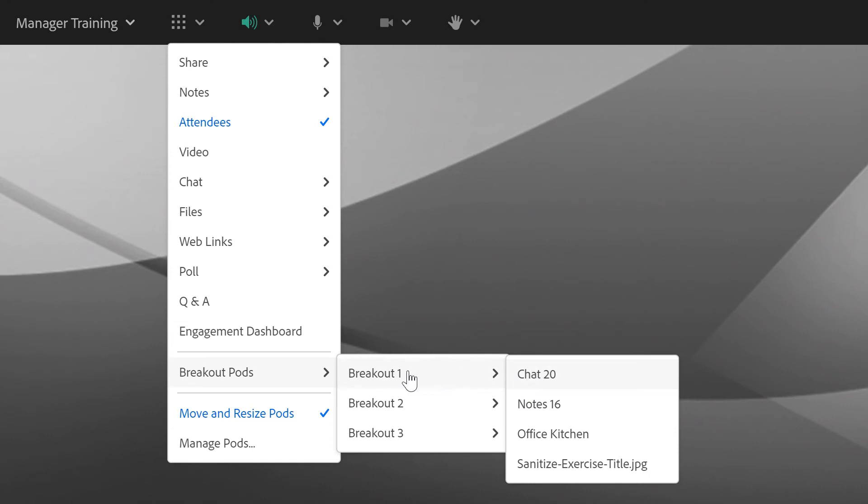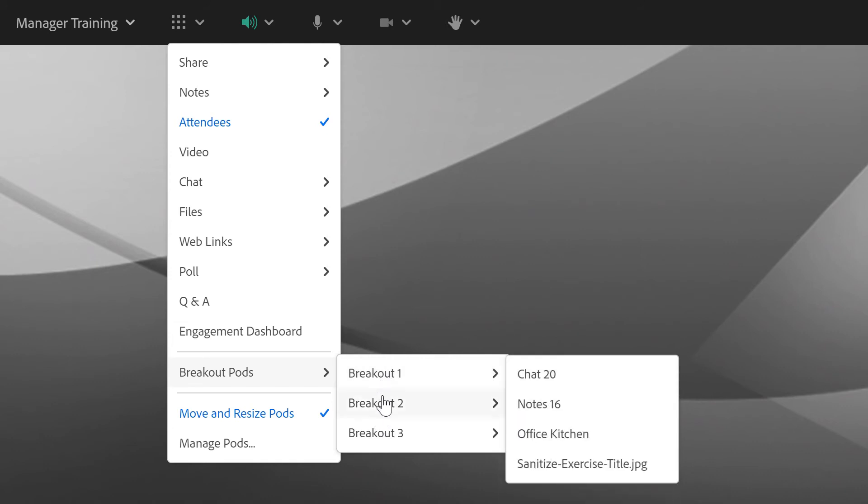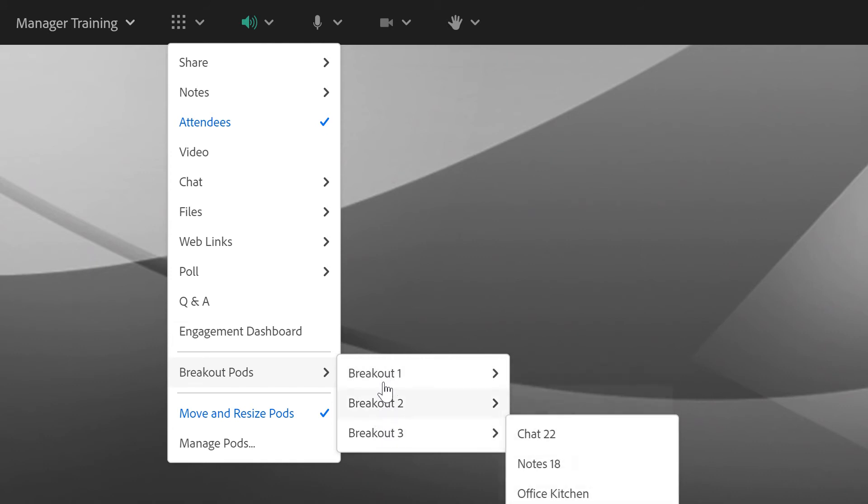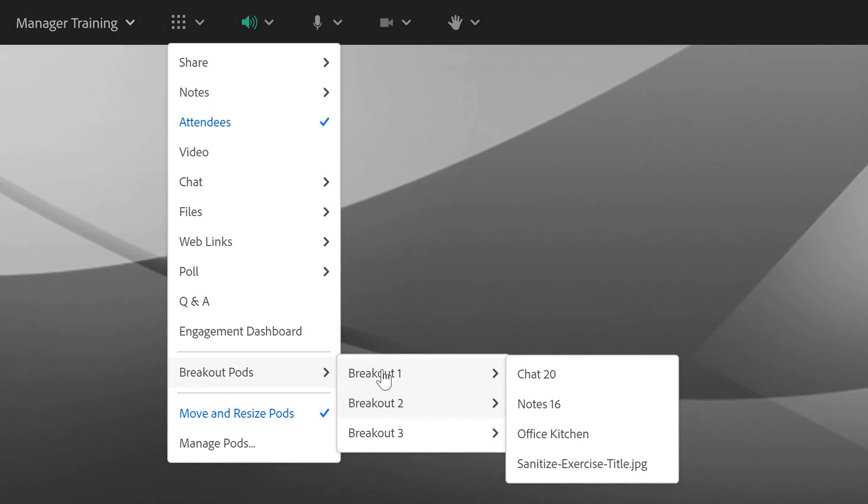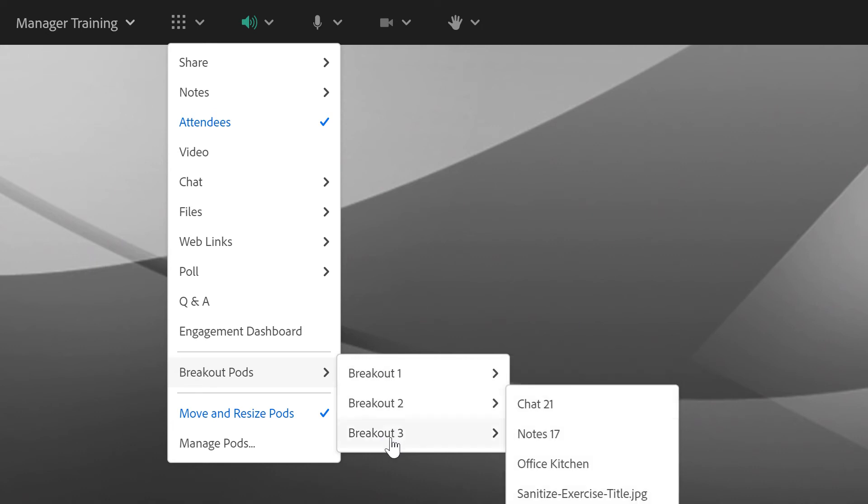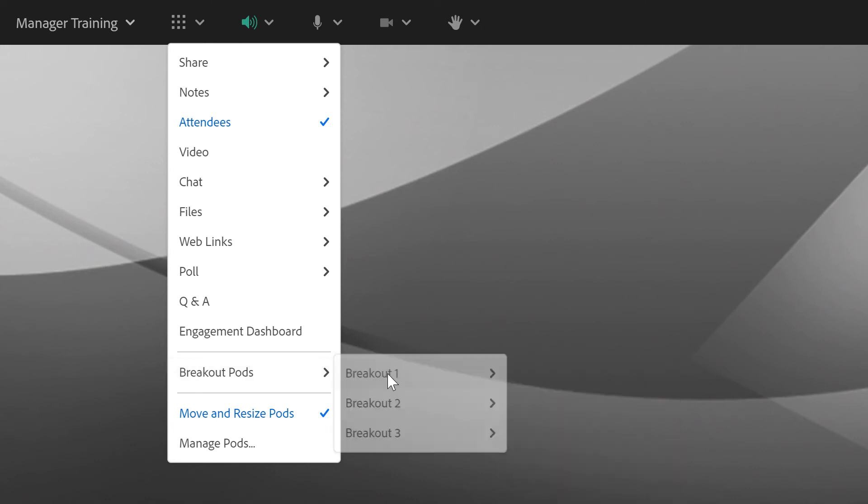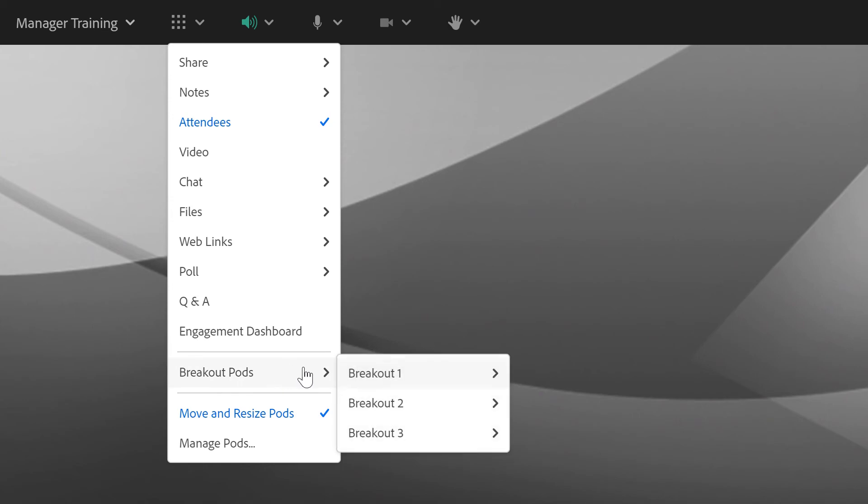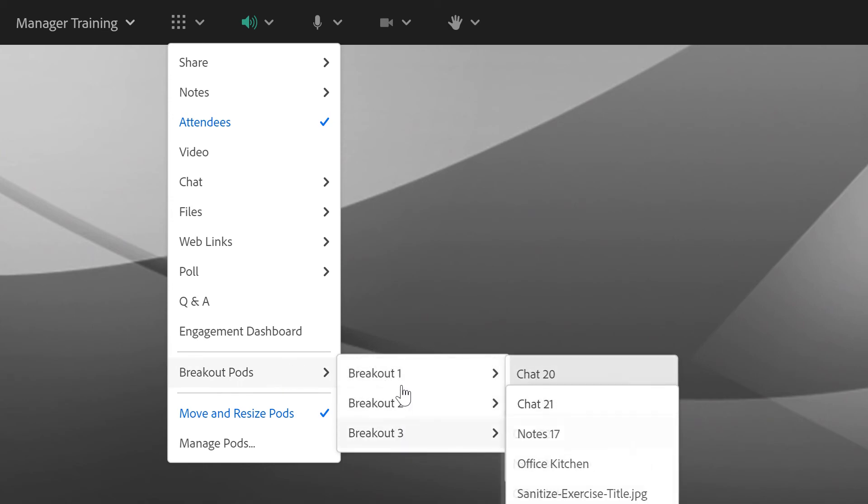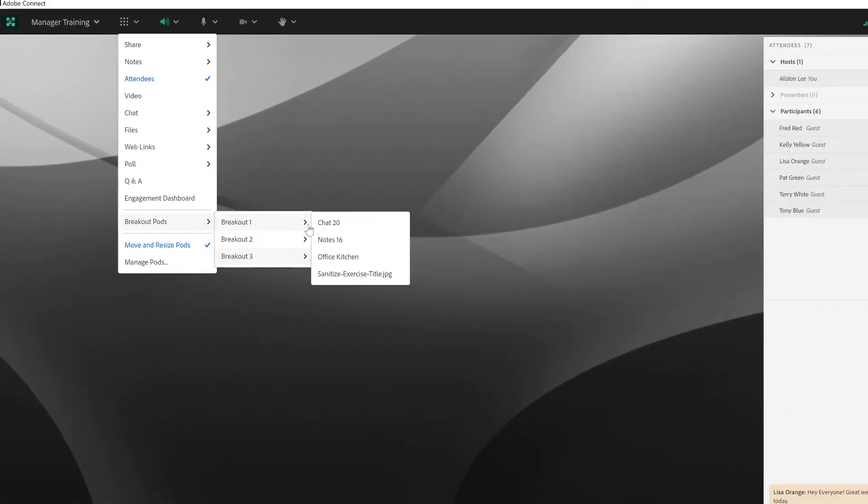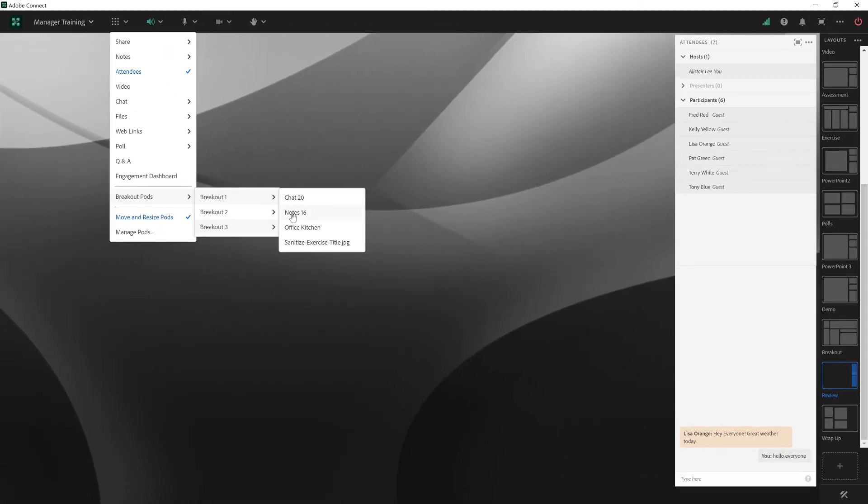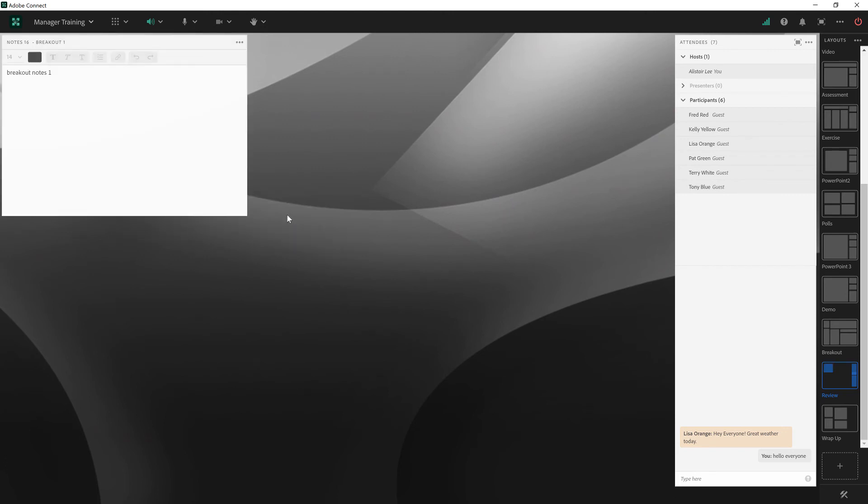These will reflect the labels that you've named on your breakout rooms. So I've just called them breakout 1, 2, and 3, but if I had named my breakout rooms, those names would also be reflected in this menu here. And you'll see that I can bring in the notes from each one of those different breakout rooms.